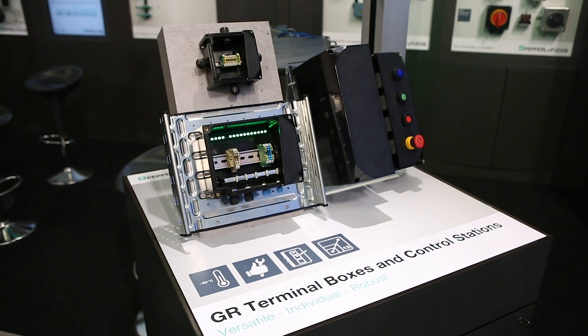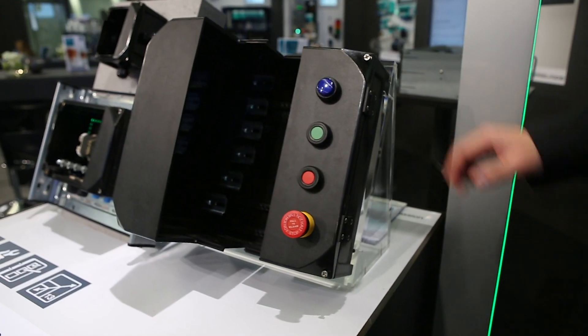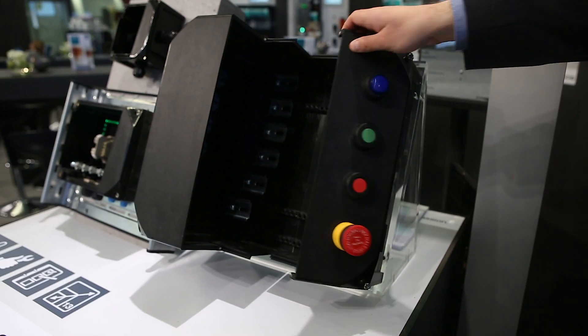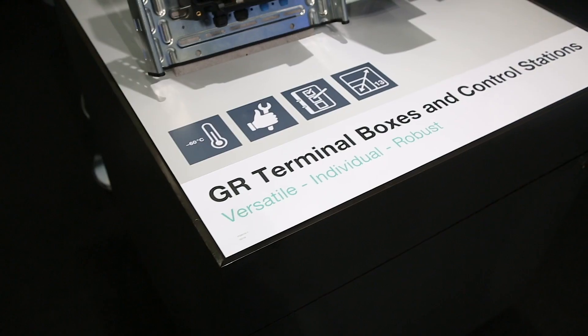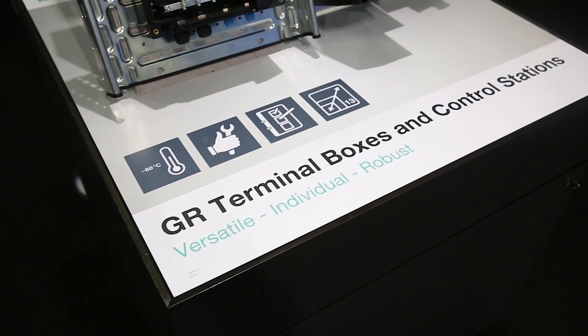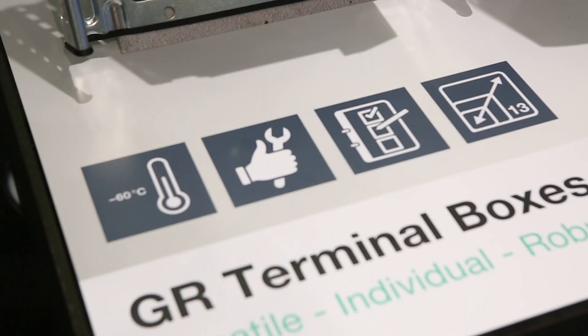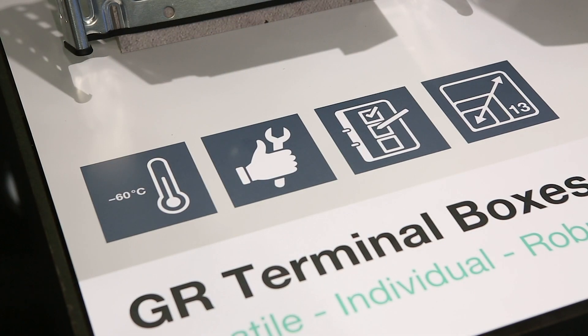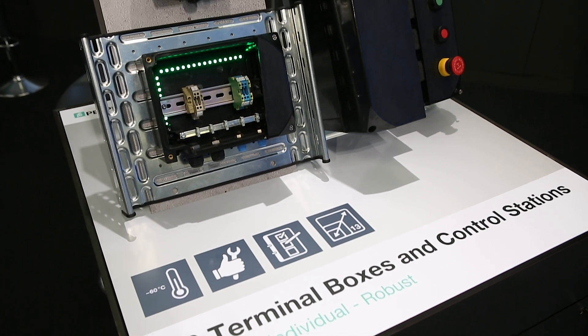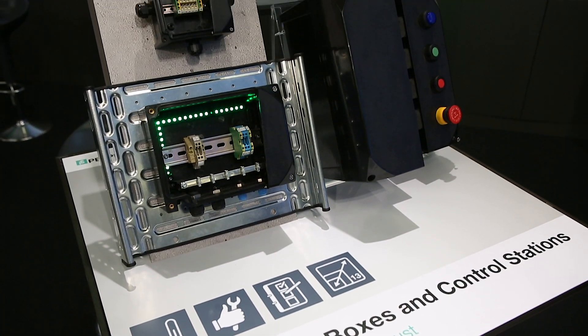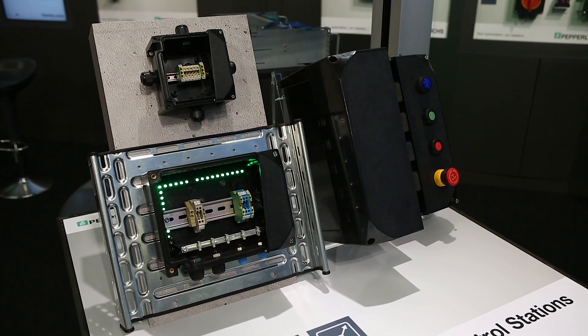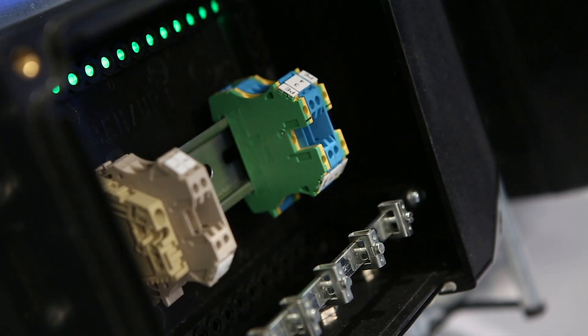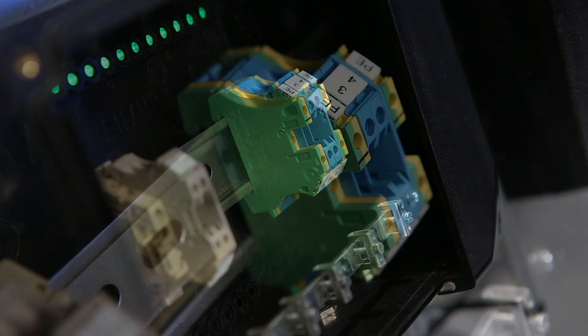Here you see GR series terminal boxes and control stations from Pebble & Fuchs. This enclosure series was developed from the ground up and is made of glass fiber reinforced polyester. It is approved for the increased safety type of protection, which makes it suitable for any application that requires gas or dust explosion protection.